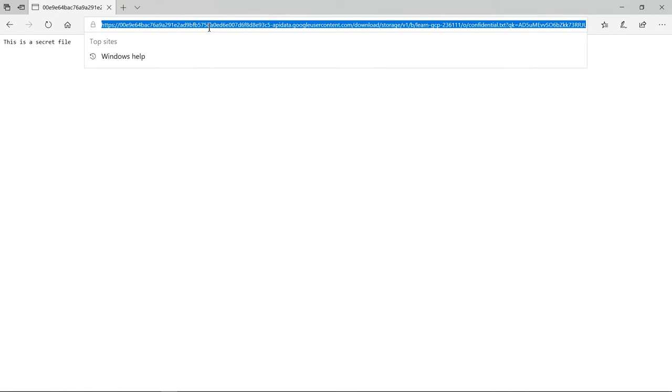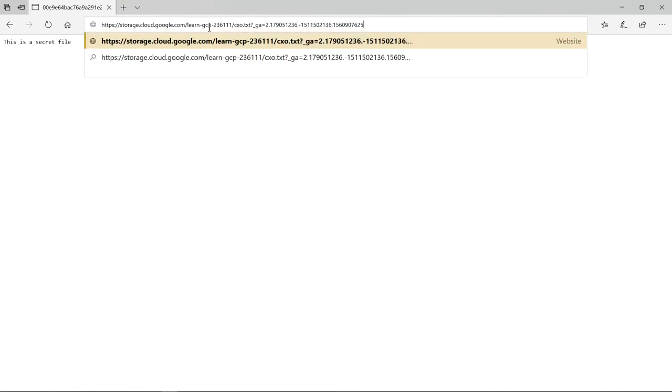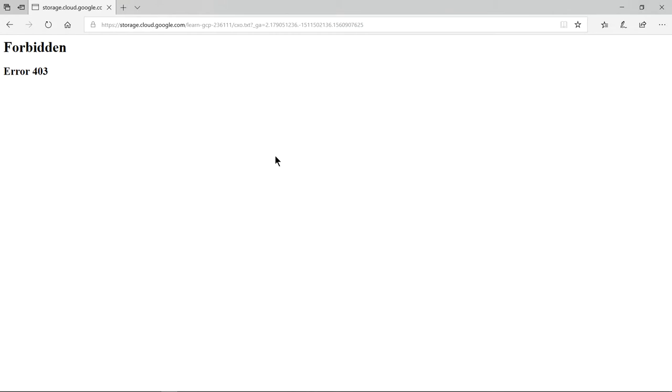Let me paste the content here and see what happens. I get forbidden because I am not authorized to view this file. So this is at a specific object level. Now if you have lots of confidential data and you want to give access to the entire bucket, what is the option? Let's see that.